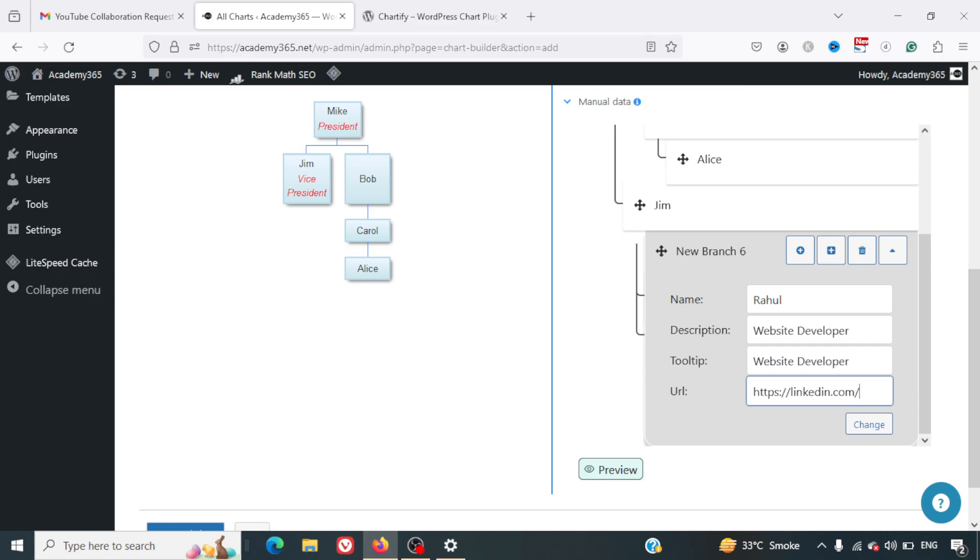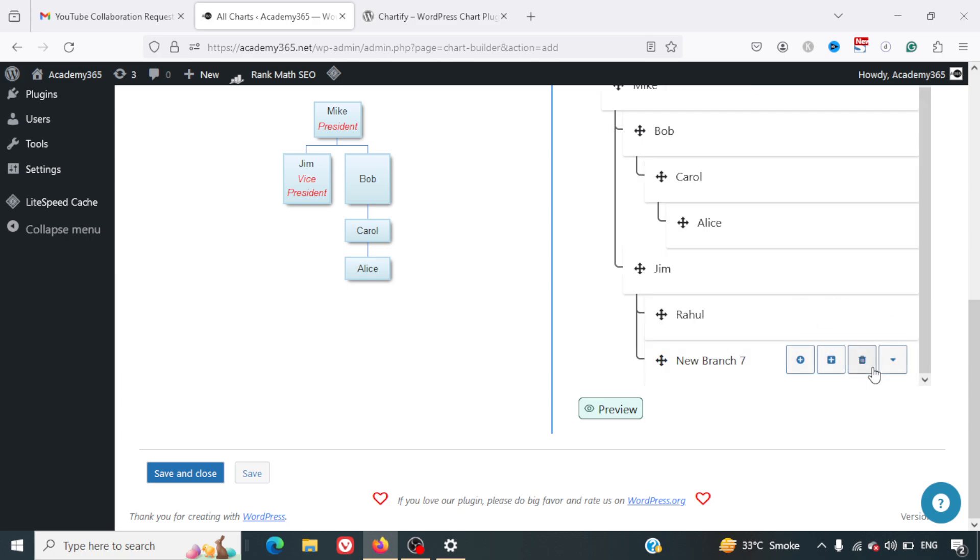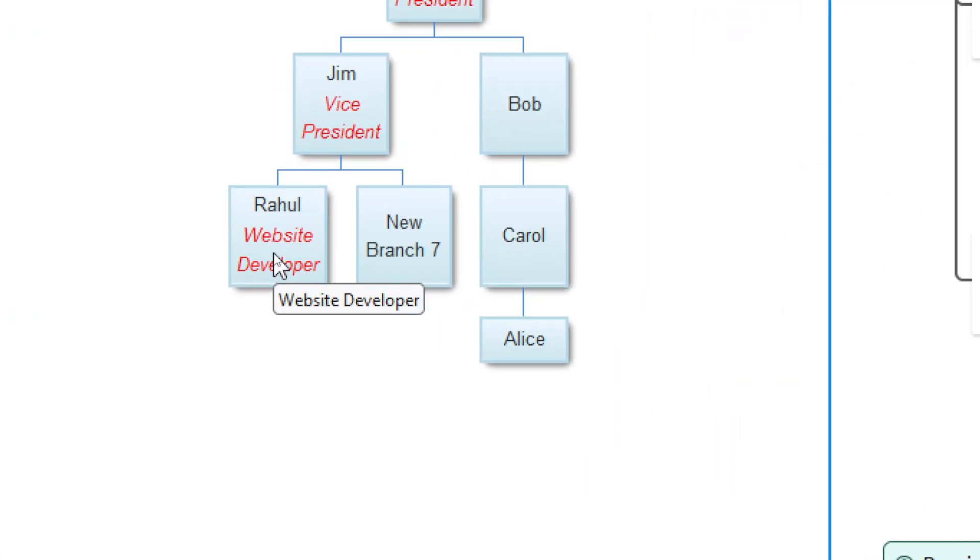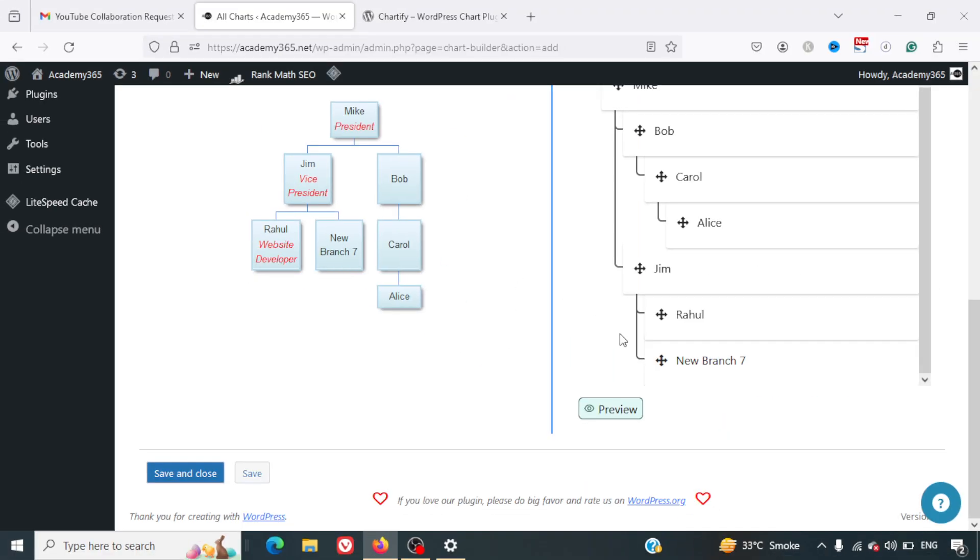Also, we can give a LinkedIn URL of the person: linkedin.com/rahul. There's an option of Change. I'll just click on Change and here we get that detail. I just click on Rahul and we get that. We've got the tooltip also in place. You can just see this, the tooltip is coming in here as well. Similarly, you can keep adding it, you can modify it the way you want.